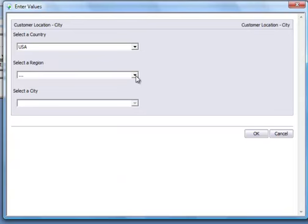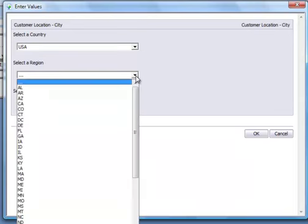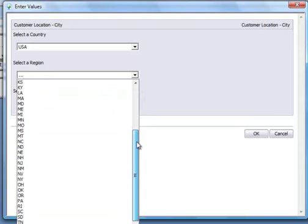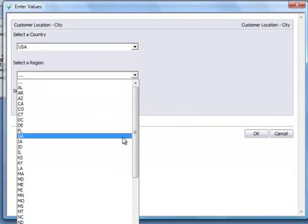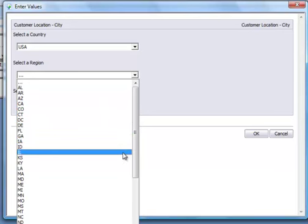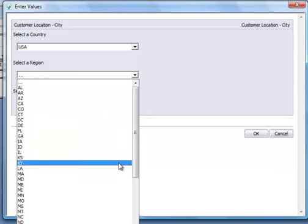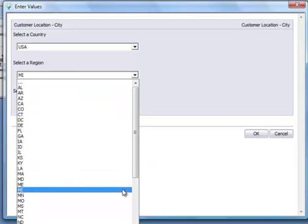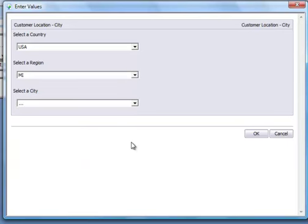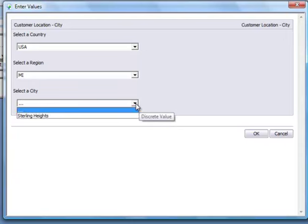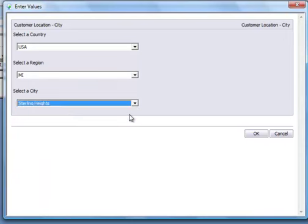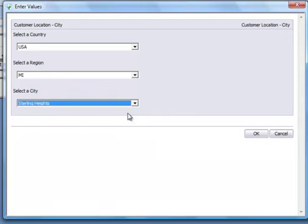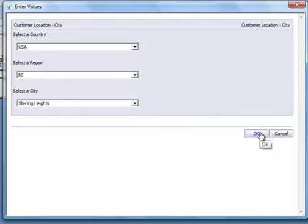Now you'll see that the select a region prompt has been enabled. And the states within that drop down are automatically filtered. To be only the regions or states within the US. So I'll select Michigan. And then my select a city prompt is now enabled. And you can see there's only one choice in there. So we currently only have one customer with sales. And that's in Sterling Heights. So I'll select that. I'll click on OK.